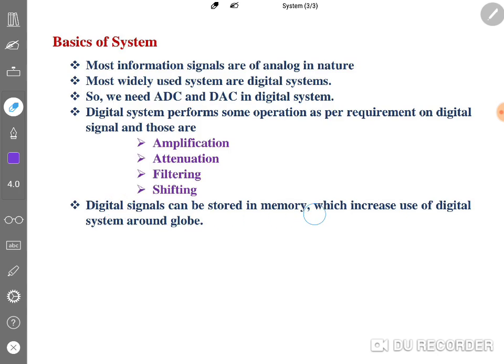Digital signals can be stored in memory, which increases the use of digital systems around the globe. I hope you have understood this overview of systems. To fully understand signals and systems, I'll be making a complete lecture series which will be beneficial for understanding what a signal is, how to use it, what a system is, how to operate on signals, and the basic operations of your university course. Go through my complete playlist of signal and system and please give your valuable suggestions — based on your suggestions I will make future videos to solve students' problems. Thank you so much for watching.